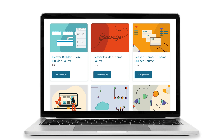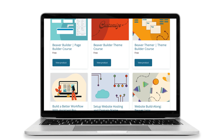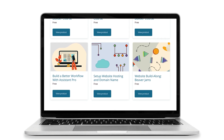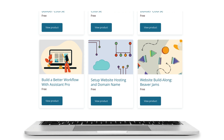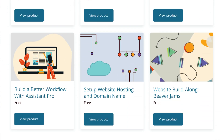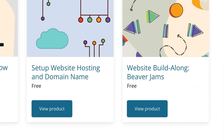We've also included courses on Assistant Pro, how to get your WordPress hosting and domain name set up, as well as a course that walks you through step-by-step on how to use our tools to build your WordPress website. To get started or to find out more information about what's included in each course, go ahead and click on view product.